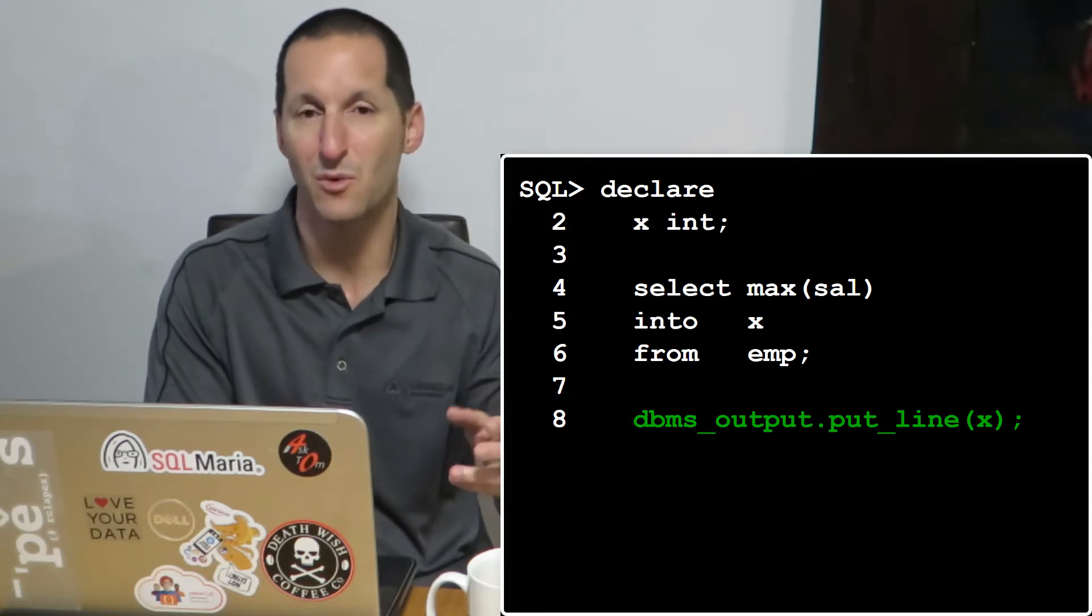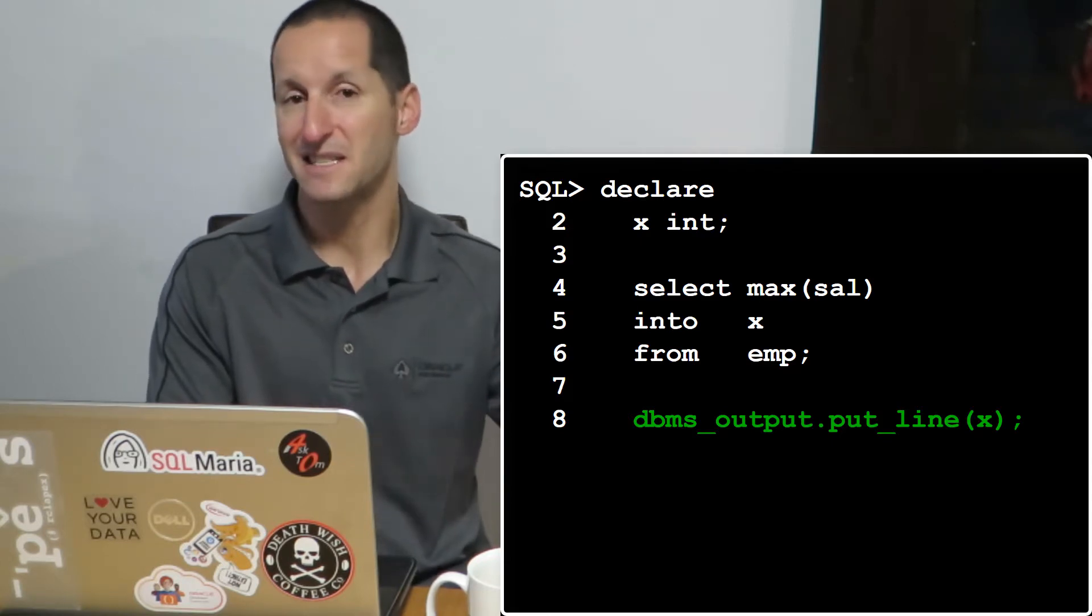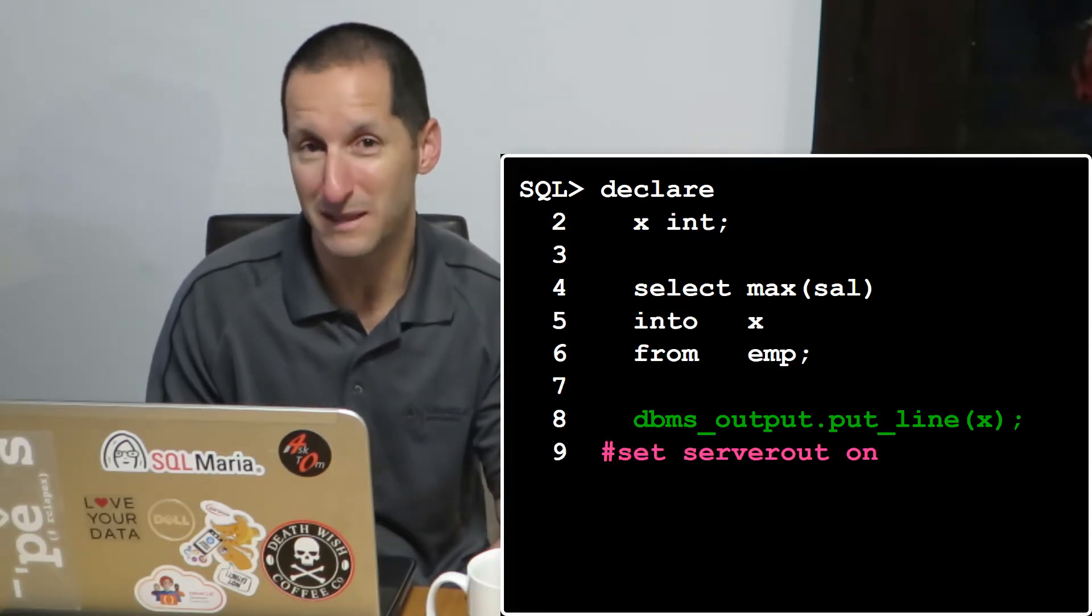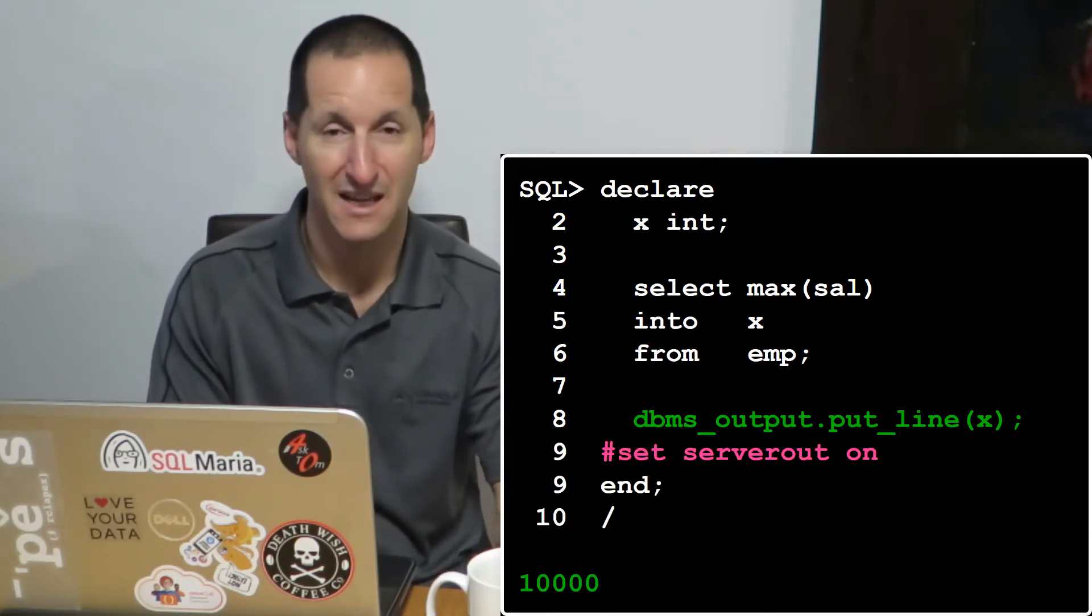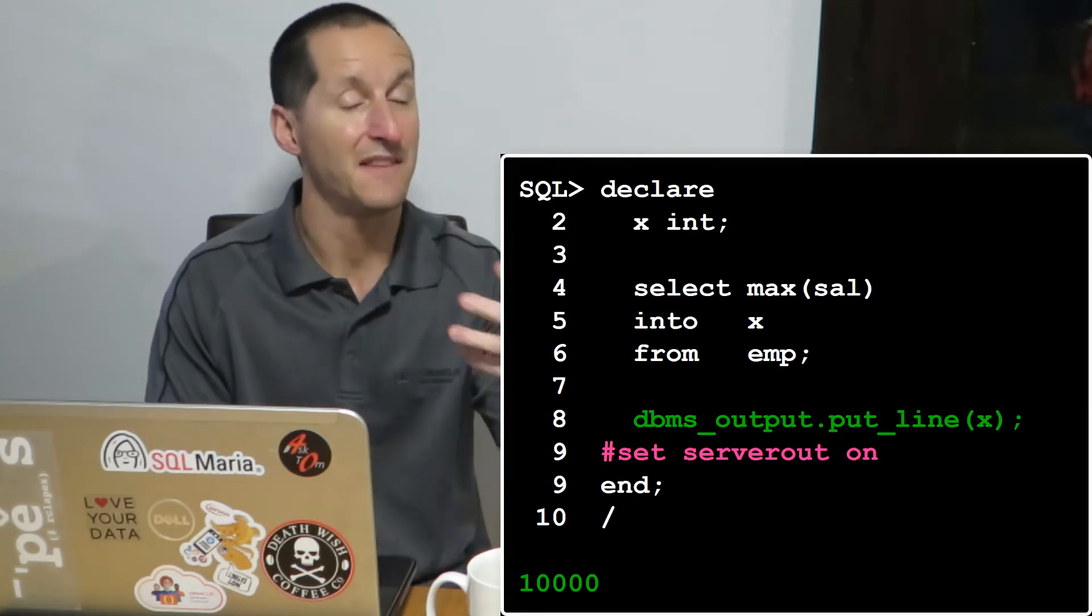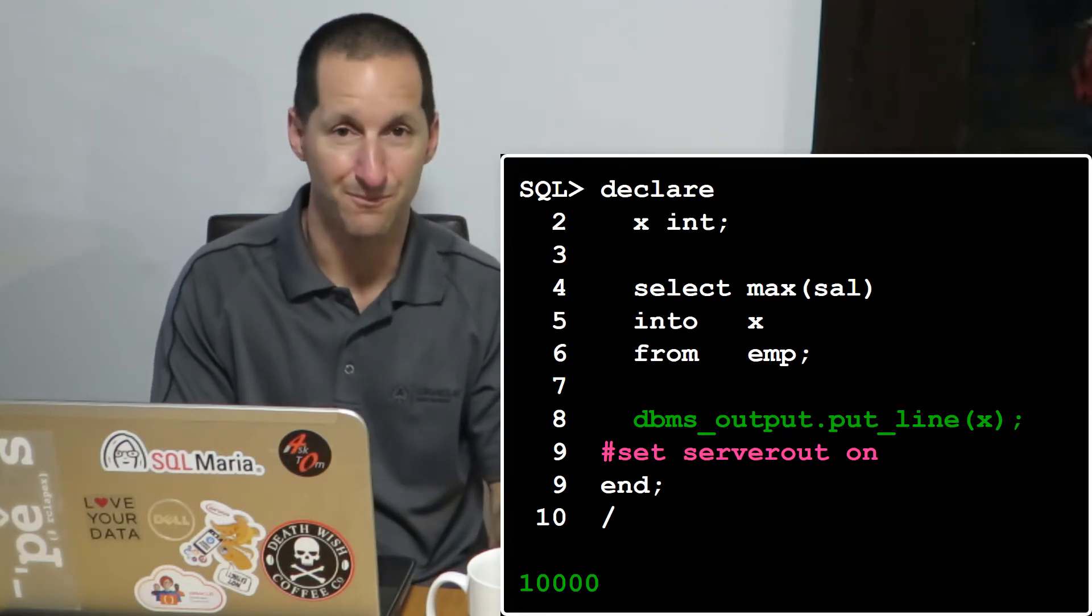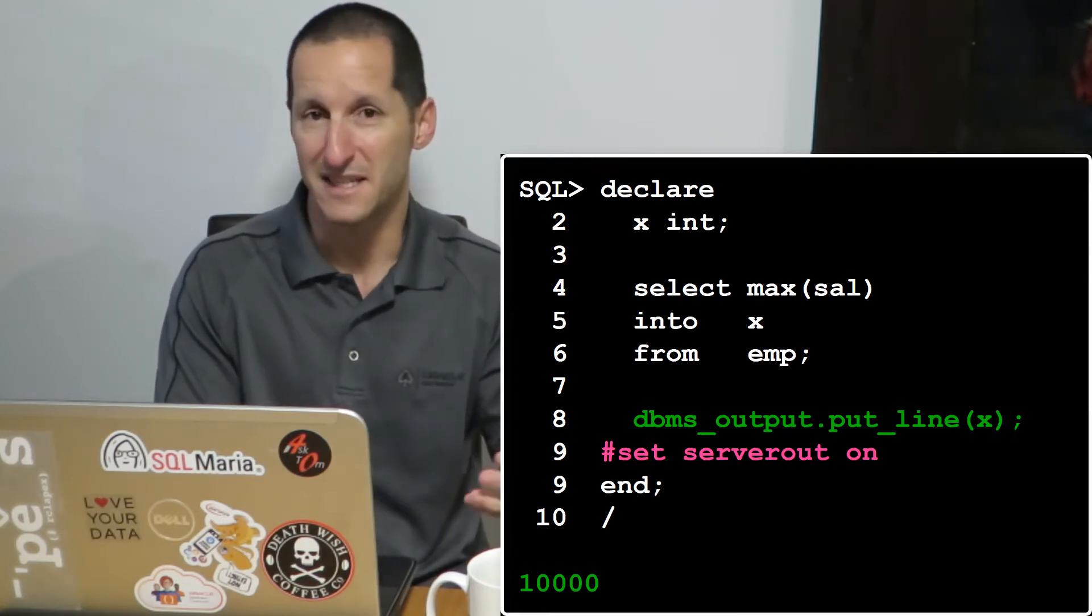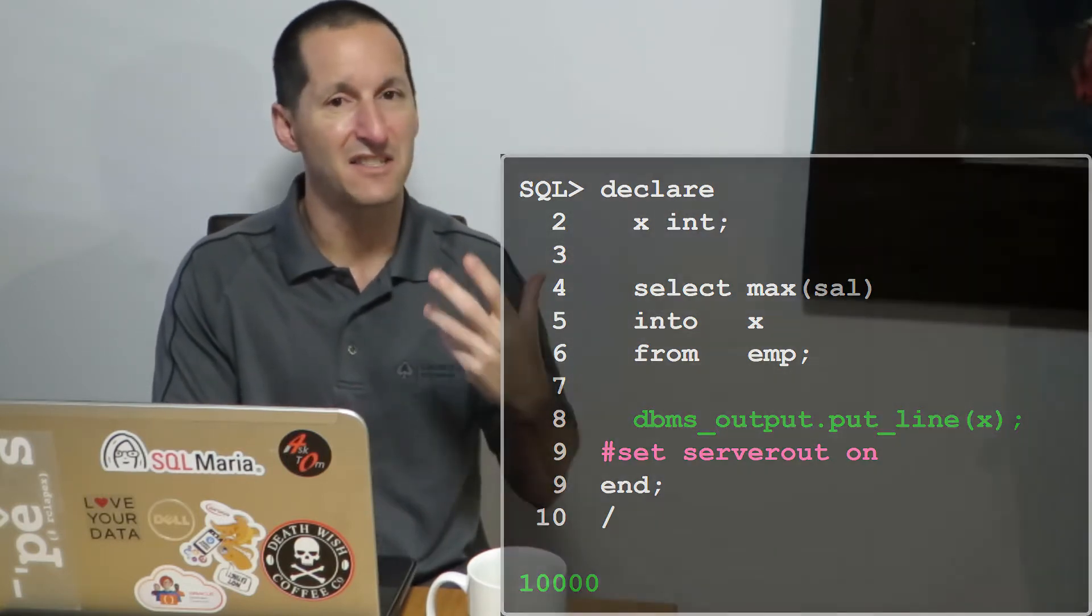So the hash command is a way of just slotting in a SQL plus command to be run right there and then, and then you can resume your editing. So it's not actually storing it in that anonymous block or in a stored procedure. It's just a way in the middle of your line buffer in SQL plus to run something. It could be clear screen, could be set server output on as the example we have. It could be anything.